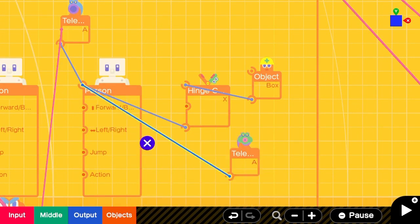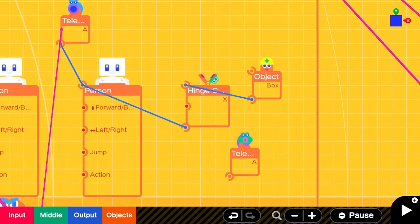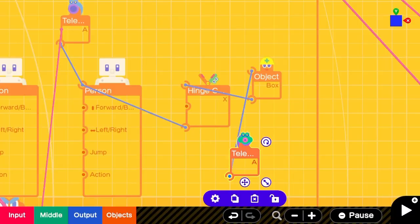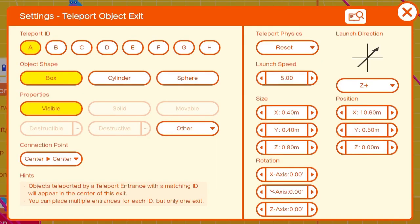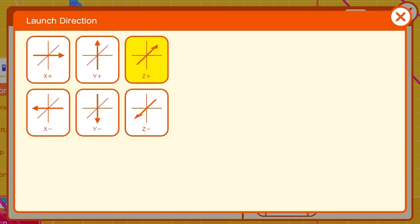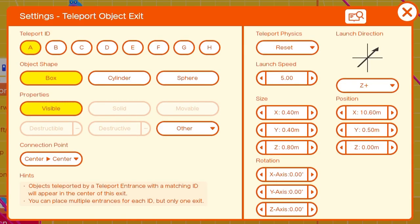Now we'll disconnect the teleport exit from the person and attach it to the object. Make sure that the launch direction is still Z positive.